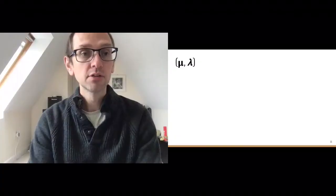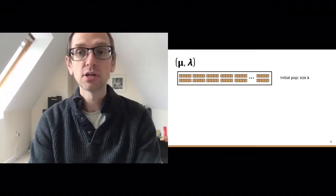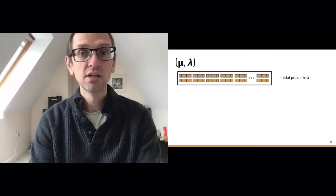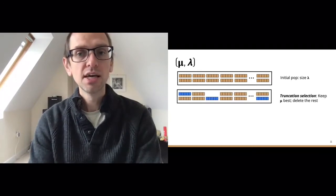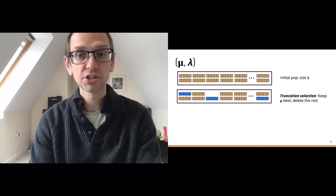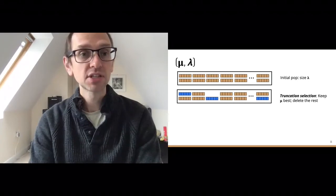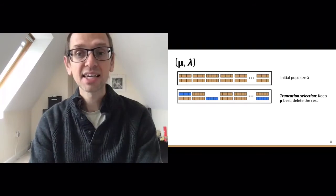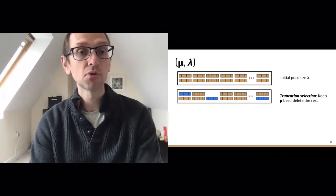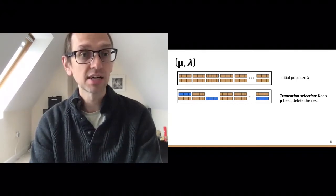In pictorial form: mu-lambda starts with an initial population of size lambda — a user-specified parameter — typically randomly initialized. The selection operator mu-lambda uses is called truncation selection. We have a tunable parameter called mu, set to say 20, 50, or 100, and it keeps the mu best — for example, the 20 fittest solutions within your population — and deletes the rest.